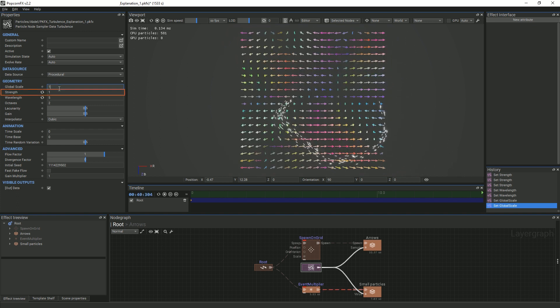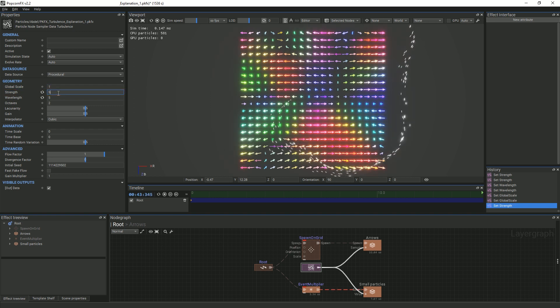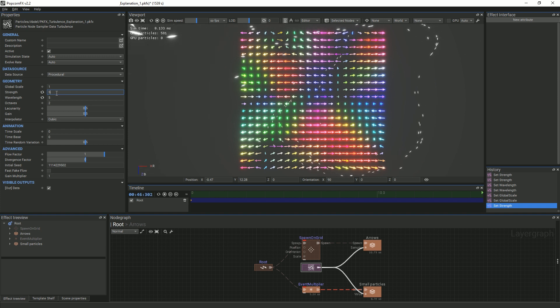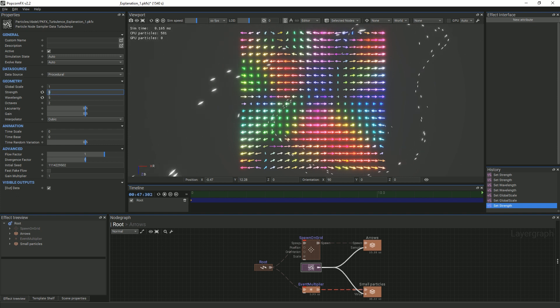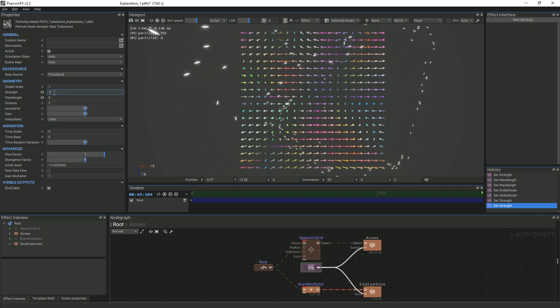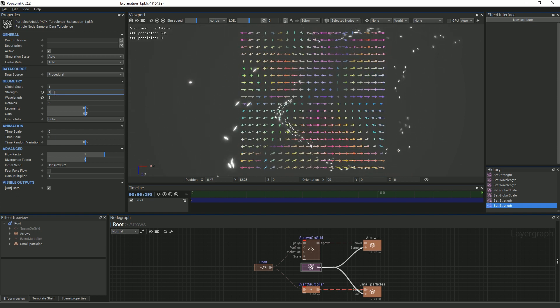You will also see Strength. This property scales the sampled vectors. If plugged into a physics node, Strength will dictate how strong the influence of the change in direction or speed is for each particle.